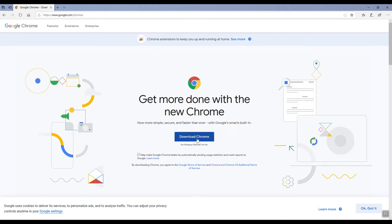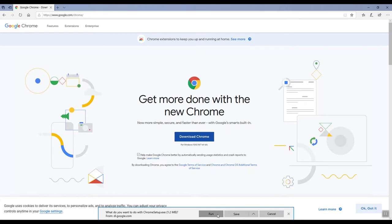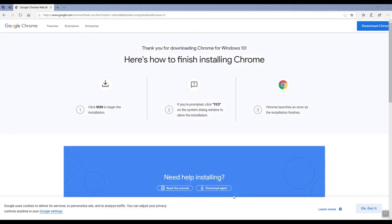Then click on the blue download button. If a pop-up appears at the bottom of the screen, select run, otherwise follow the on-screen instructions to install Google Chrome.